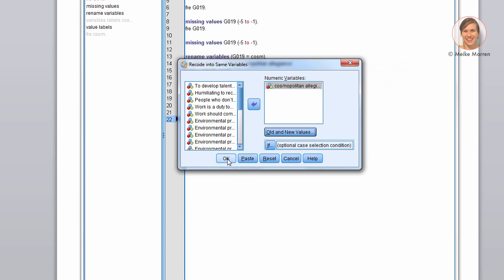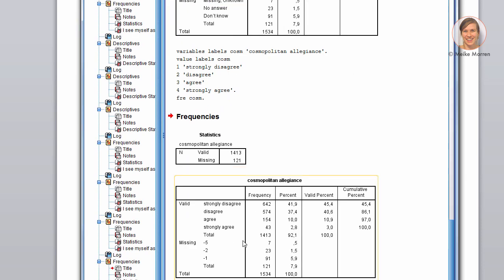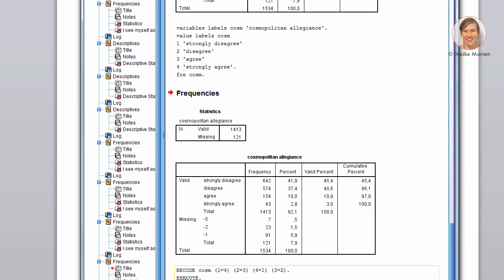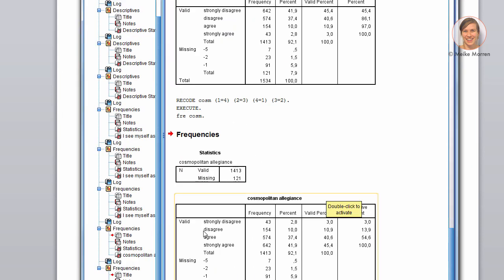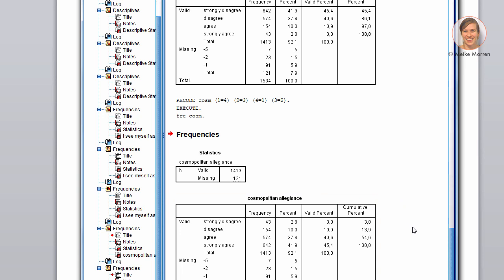So, if I press OK, it shows the command here. And if I rerun this command, you will see that it flipped around. Now, what is the advantage of what I just did? The advantage is that now the higher numbers indicate a more positive attitude towards the item that's being asked. Which is usually nicer when you have to interpret regression coefficients or factor analysis.